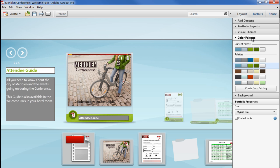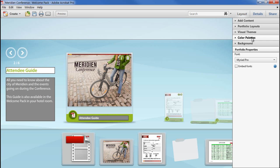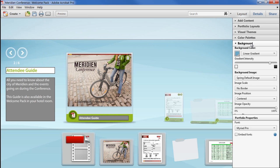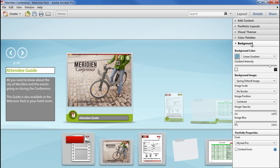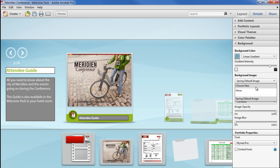The next panel controls the portfolio background. Acrobat 10 layouts have a solid or gradient fill and an image. You can use either or both in combination. Right now we're looking at an image that was embedded by the Spring theme, so I'll turn that off for a moment by choosing None from the list, and the background colour will show through instead.